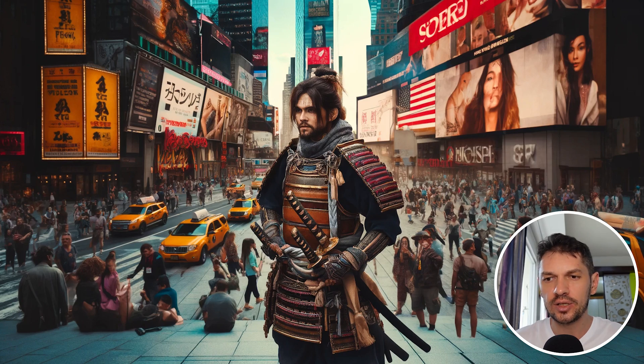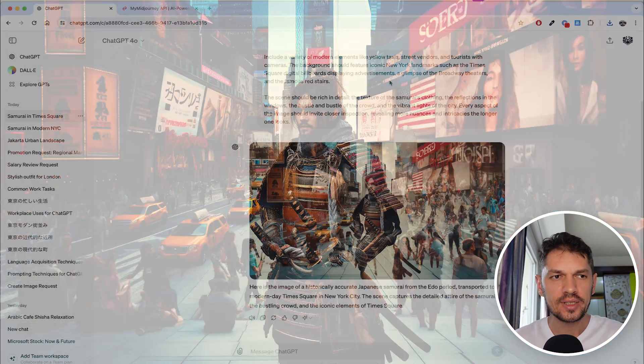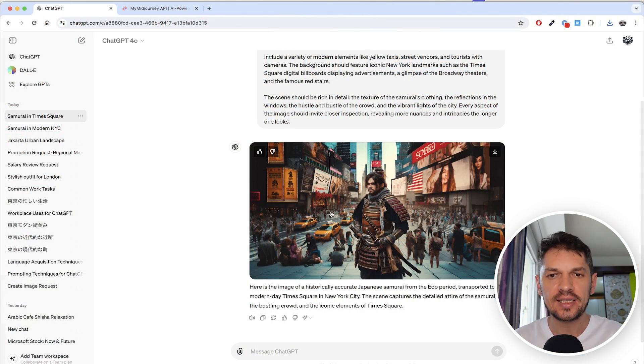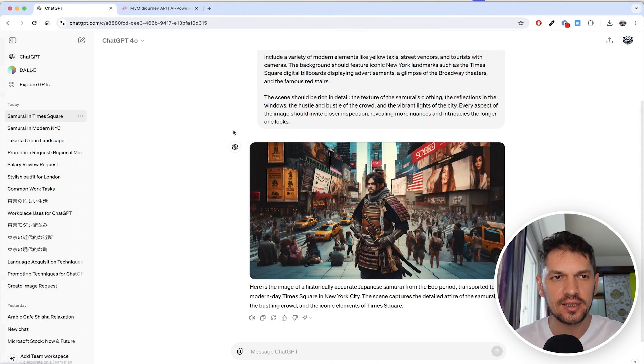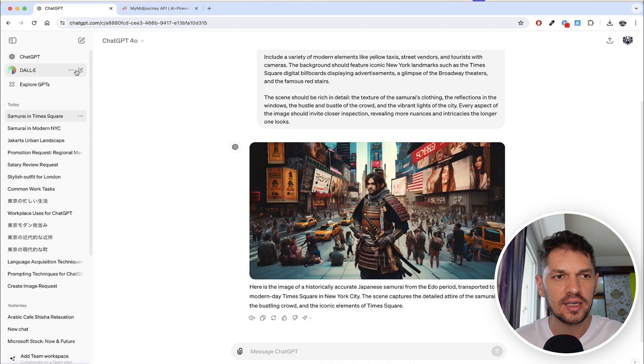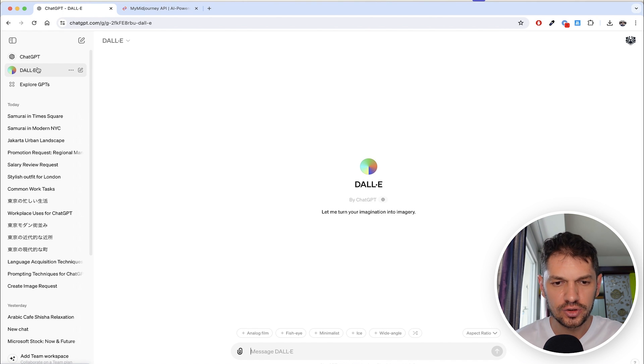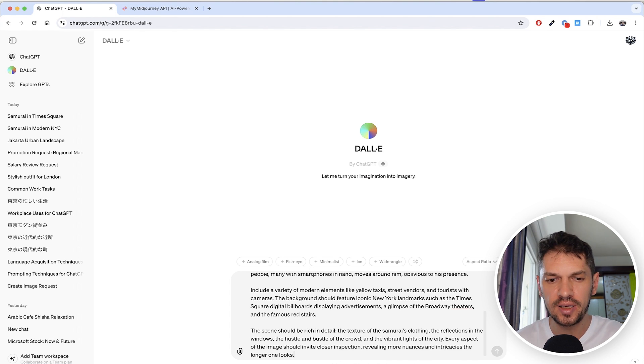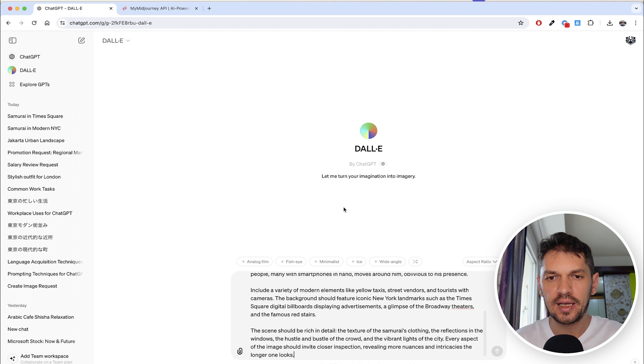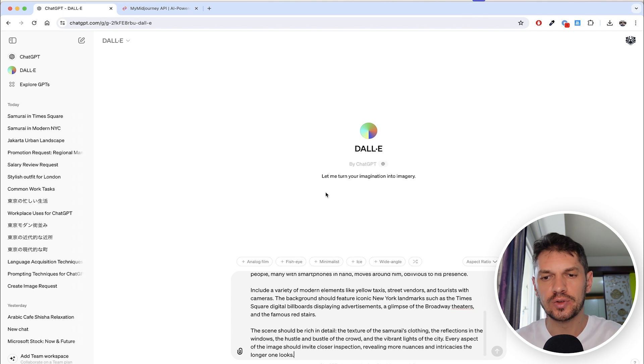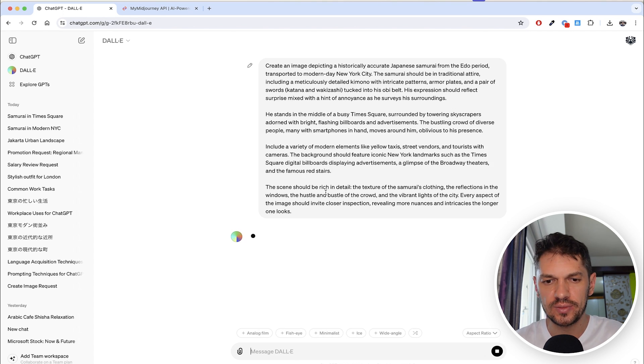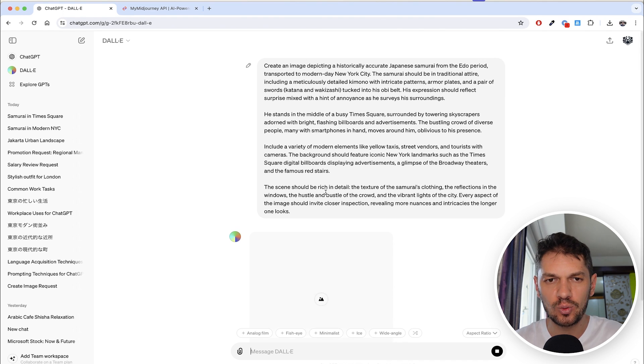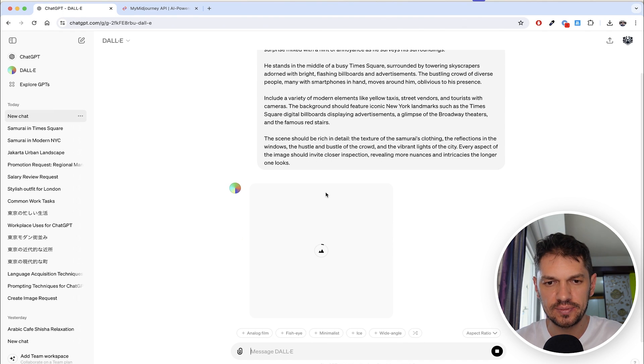That is ChatGPT's try. Let me go to DALL-E and try the same thing. I'm going to paste that prompt here, hit enter, and have DALL-E generate a couple of images for me as well.